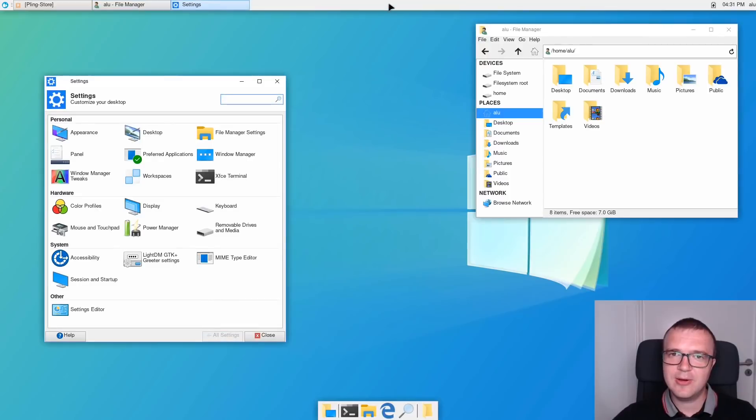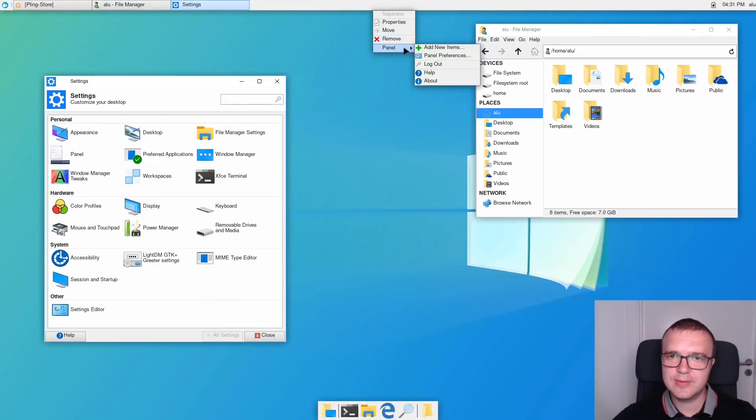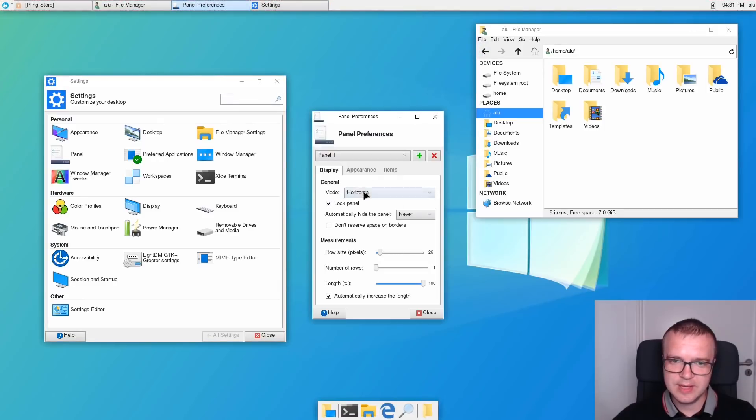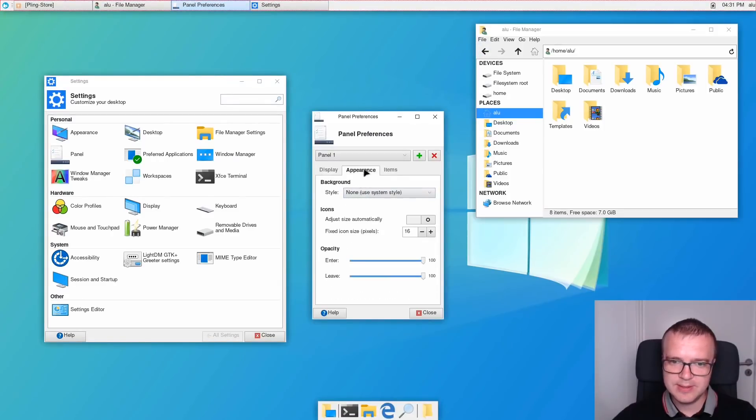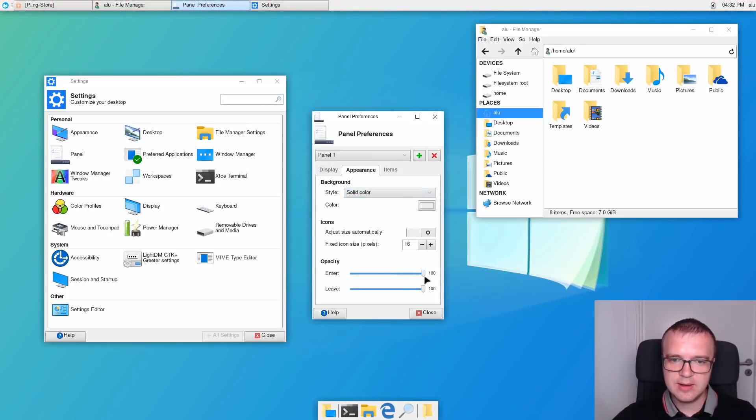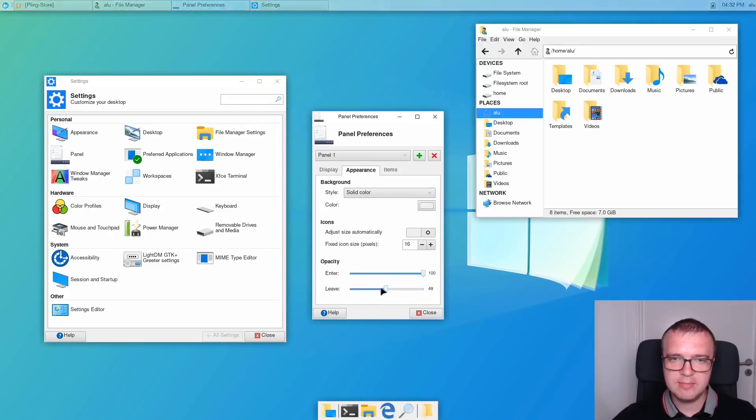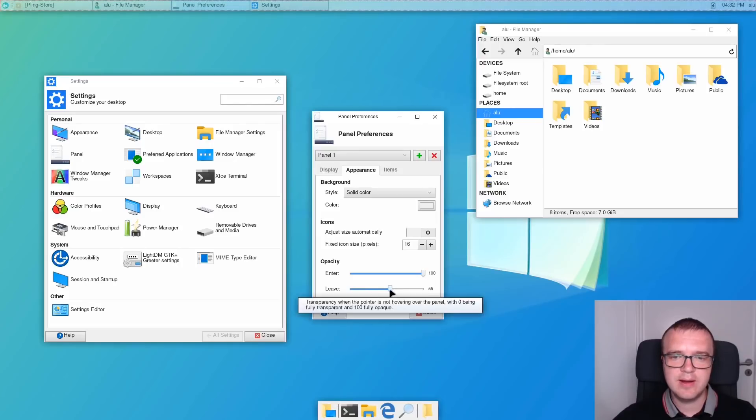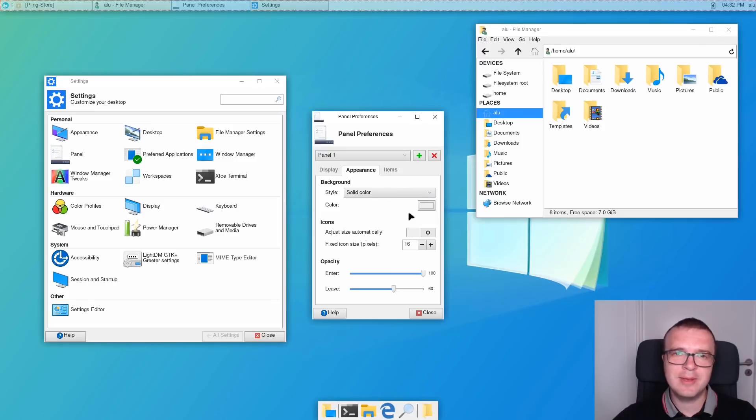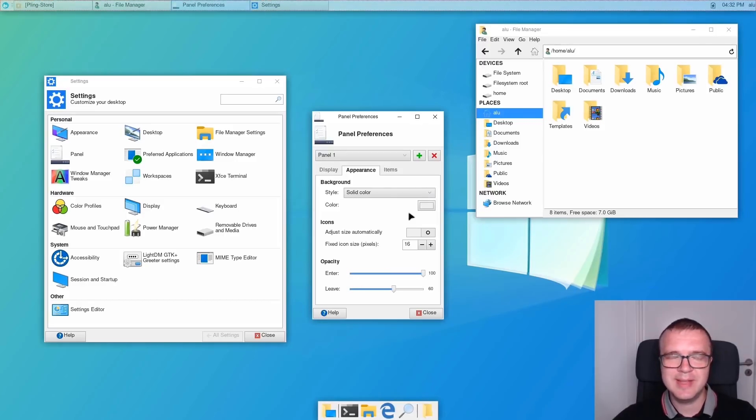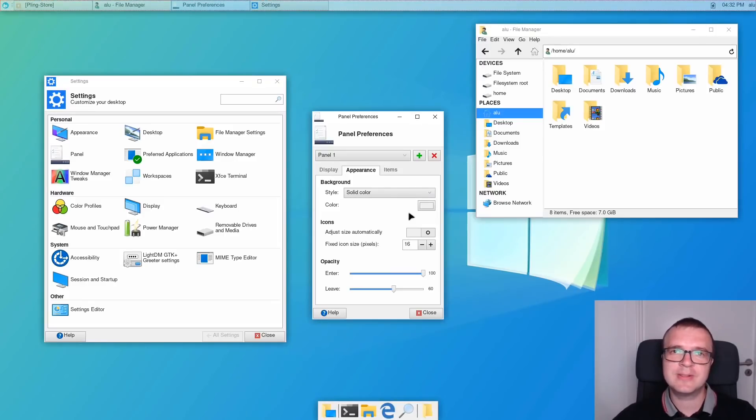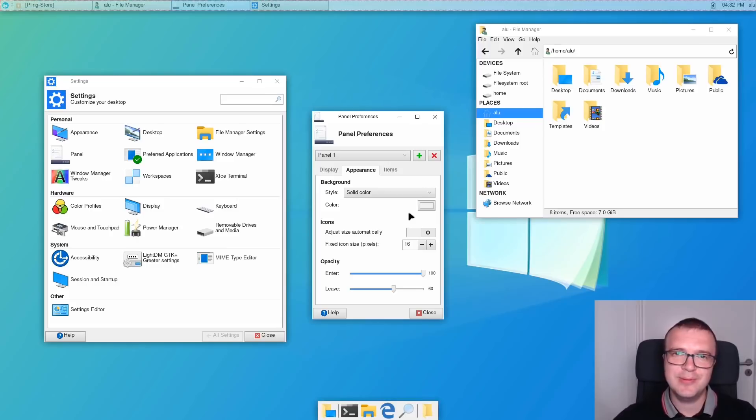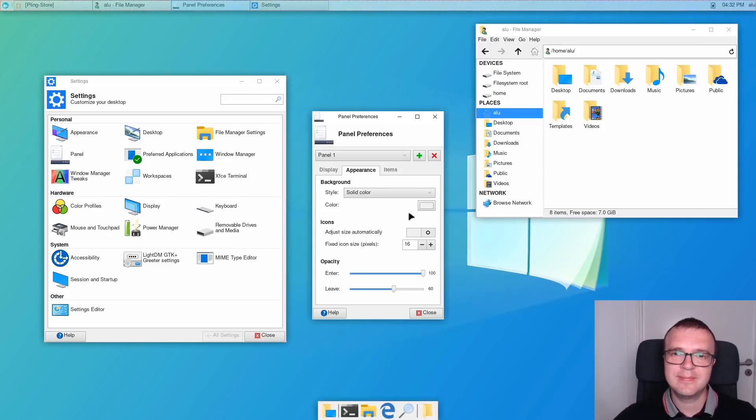You also need to move this panel to the bottom. And you can also go to the properties of this panel and change its properties, for example, to transparency. In the appearance, you can select solid color and make it transparent like this, somewhere around 60%. And if you move it to the bottom, it will somehow resemble Windows 10. But I will not do it, because I have shown how to edit panels in my previous video on how to make your XFCE look modern and beautiful. Please watch that video.